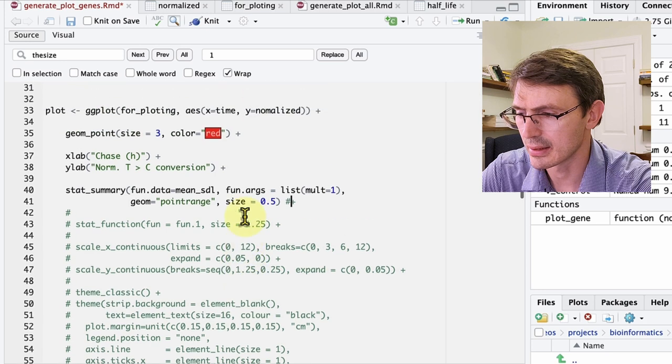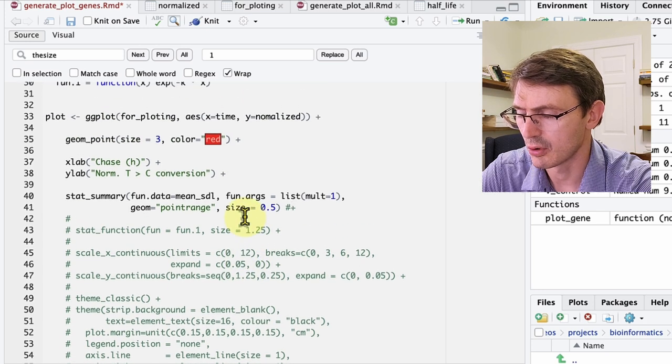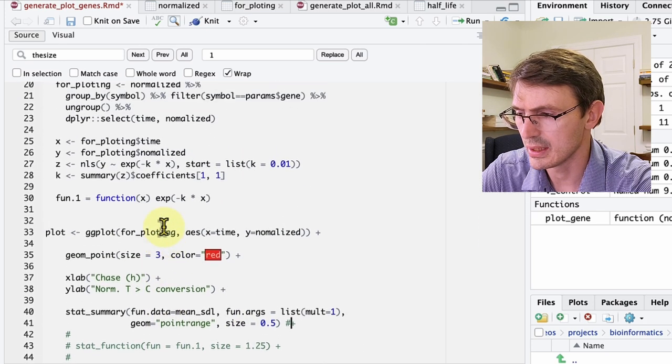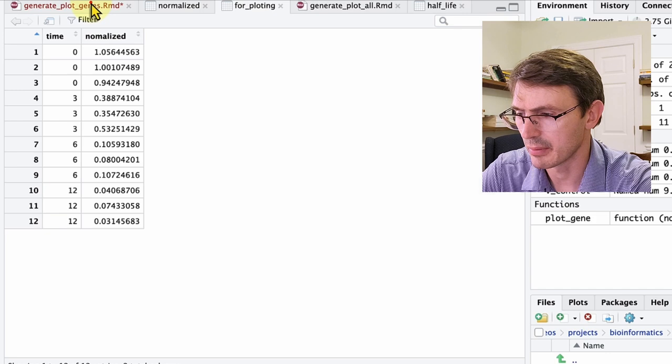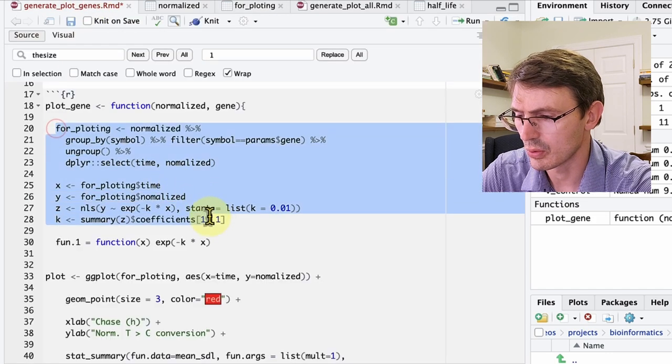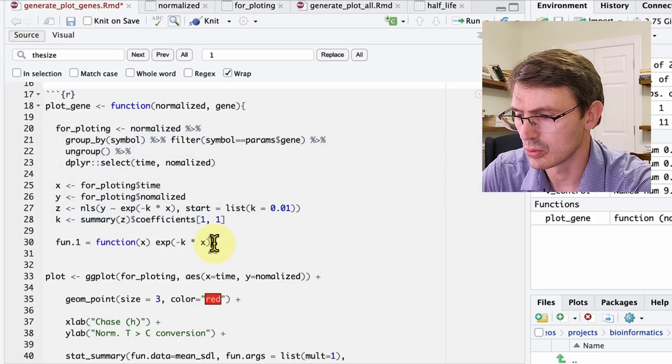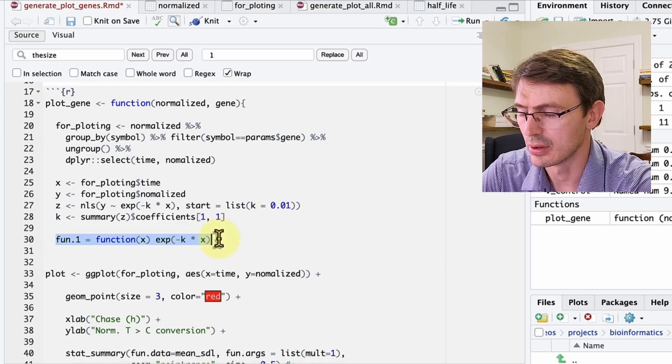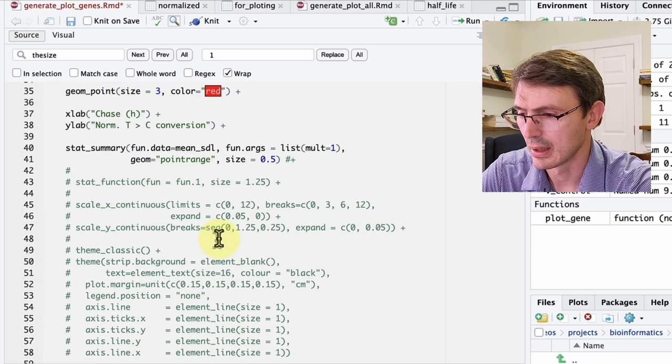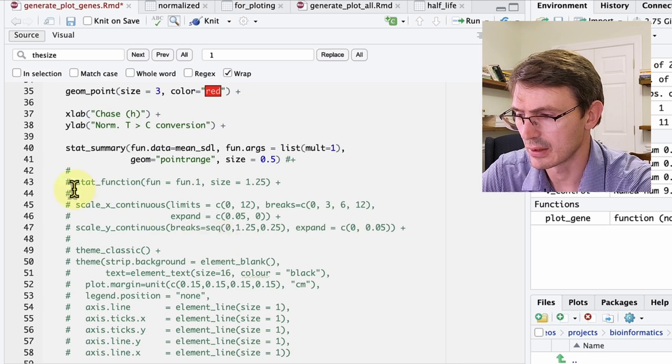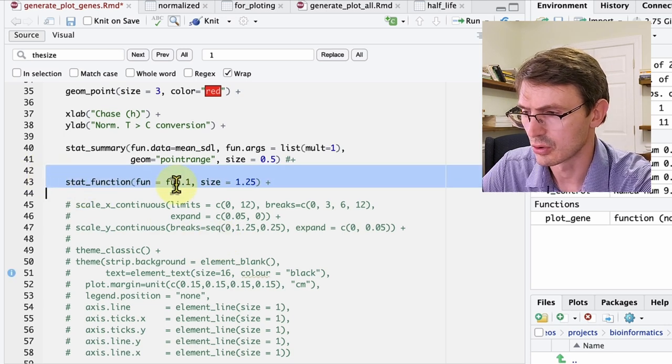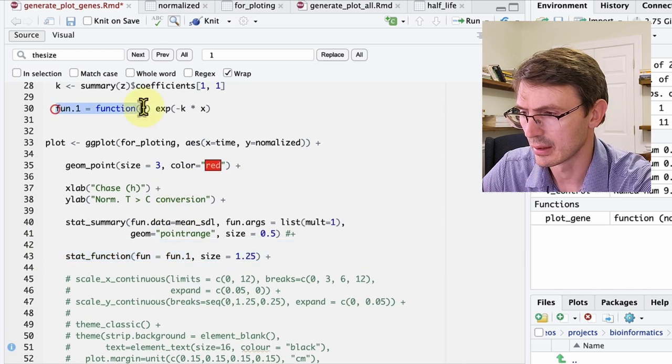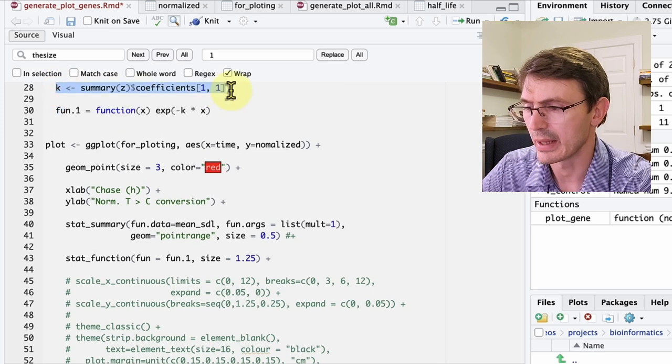Now we can add some extra information. So with this table for plotting that we have here, in this section, what we are doing is calculate this k value again, so that we can plot this function in our graph. And we do this with this stat function. And we pass this function one that we define here by calculating this k value.